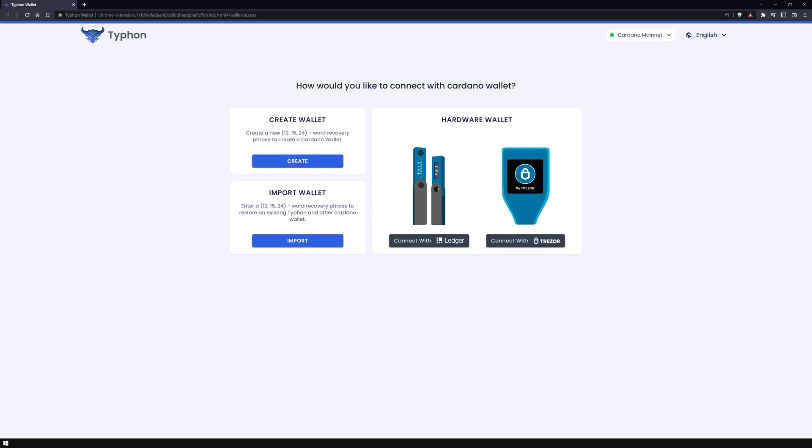And now we are in the browser extension. The first thing you can do here is to set the language. At the moment, you have 5 to choose from. Now you can decide what to do next.